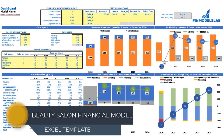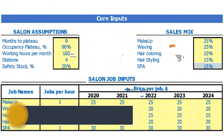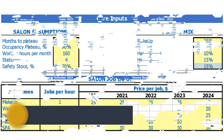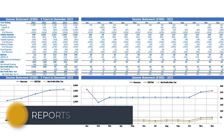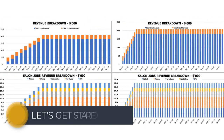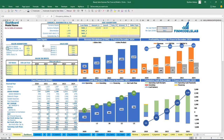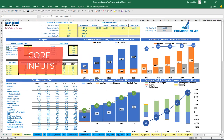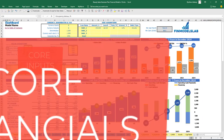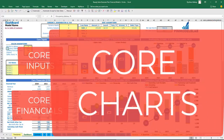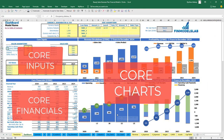Hello, in this video I'm going to walk you through the financial model Excel template. I will show you the main inputs, the core outputs, reports and charts. So let's get started. On the dashboard tab you can input the core inputs related to the model, and you can see the core financials and core charts based on the calculations within the model.